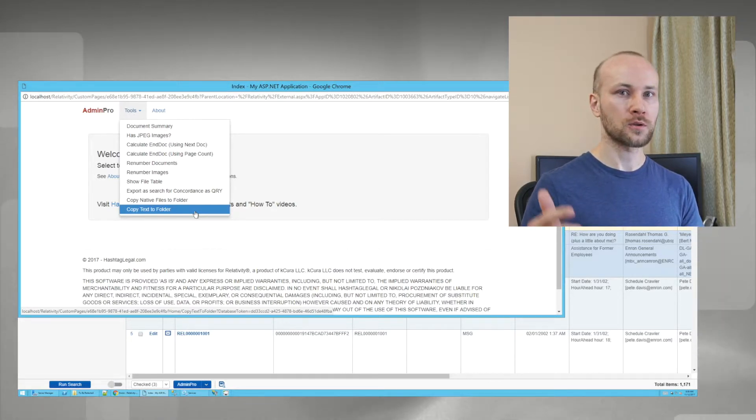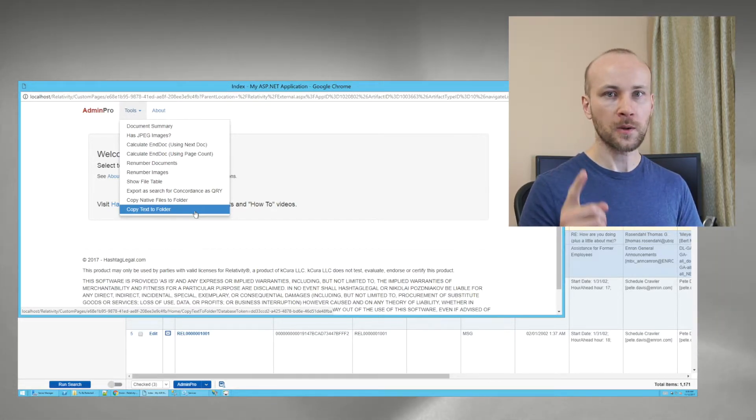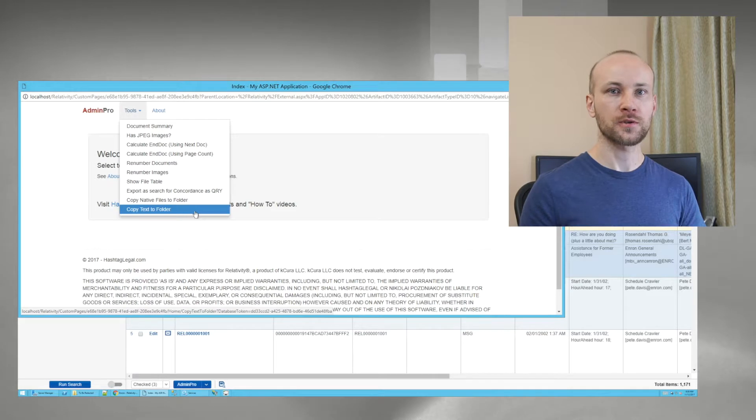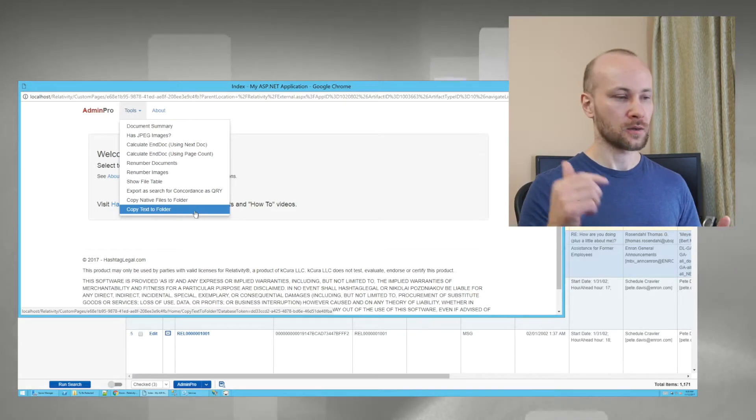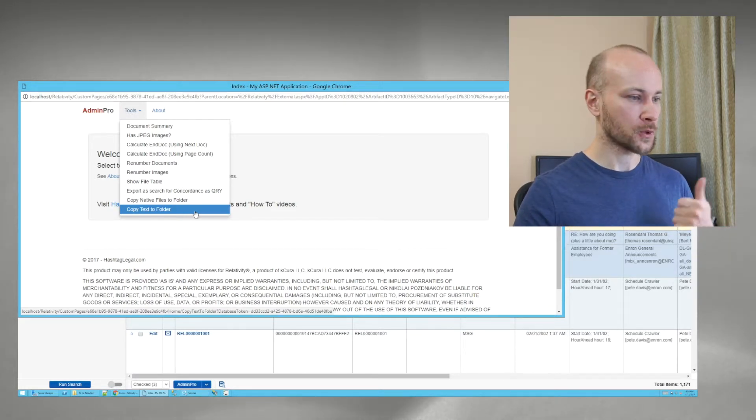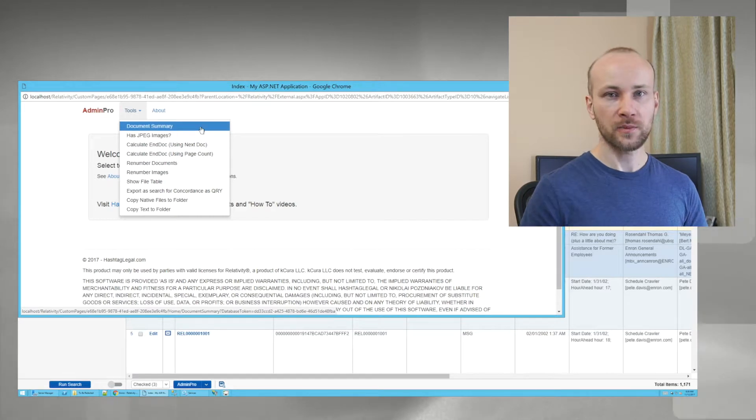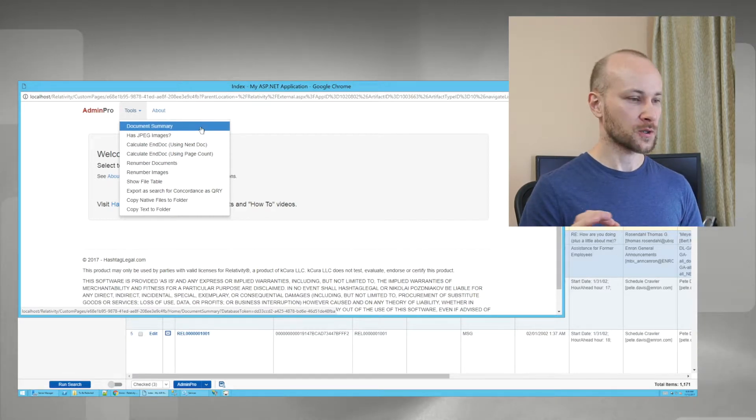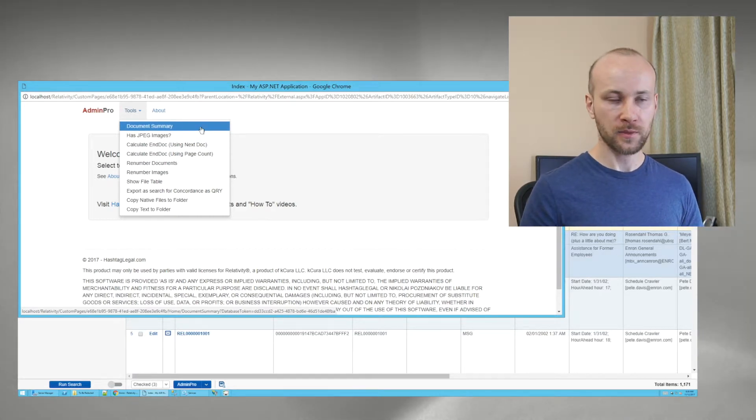I'm going to quickly go over tools from version 1 for those of you who did not see all my previous videos. So we're going to the beginning. Document Summary. This is a quick summary of all the documents that you have selected.